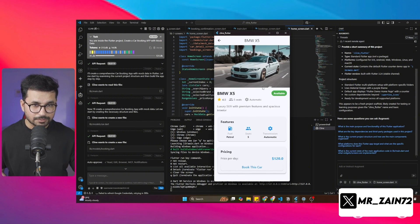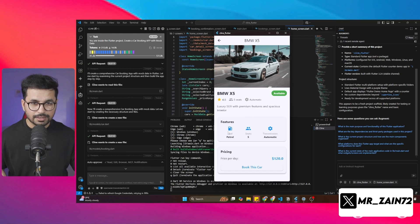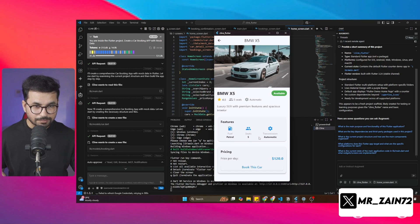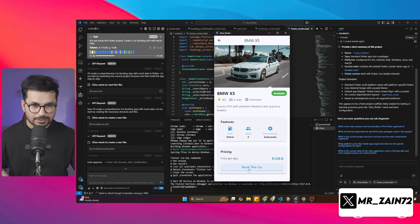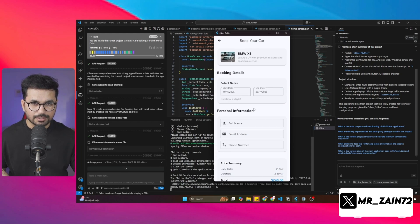After that, it will show me this screen, which is the feature screen. In here, I can see this is a petrol car and it has five seats. It is automatic. The price per day is $120. From here, I can simply click on this book this car.